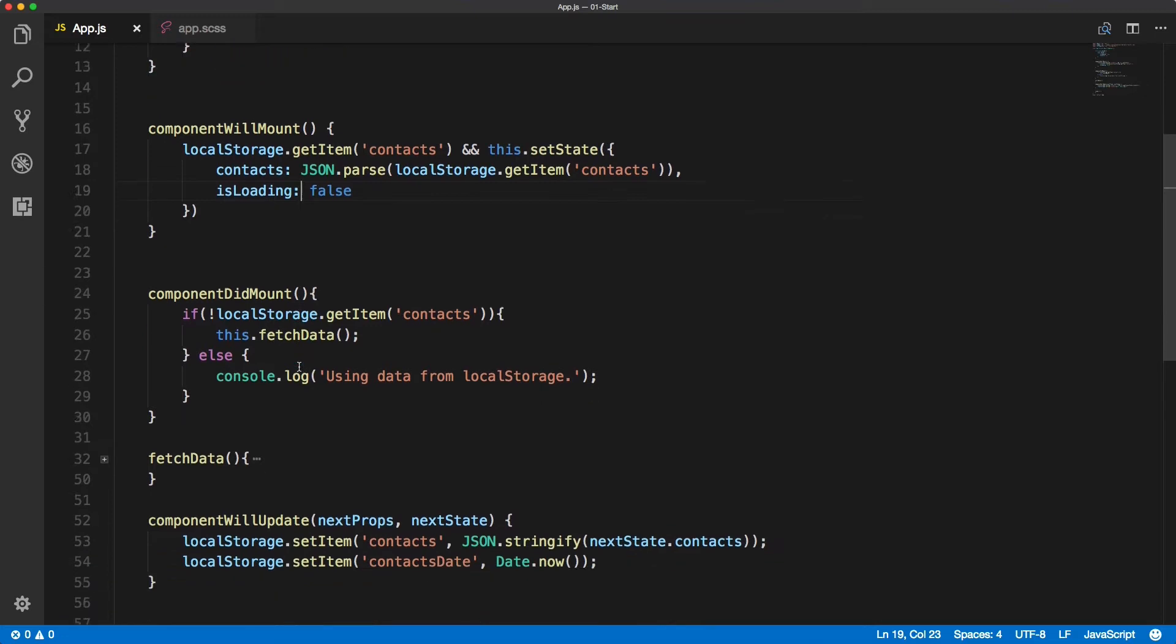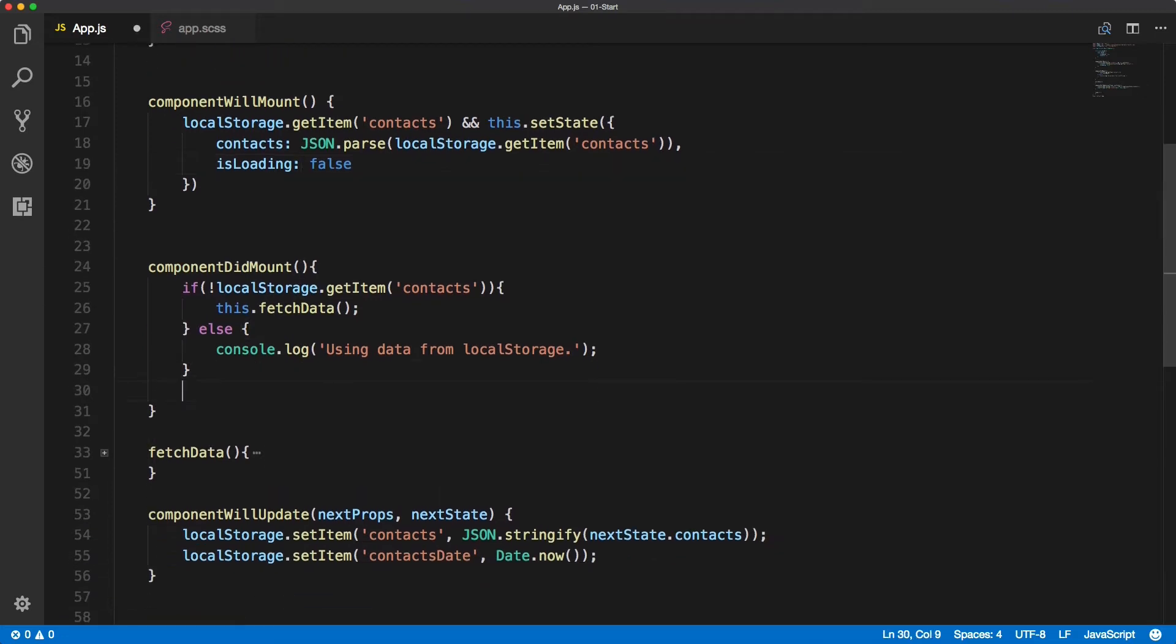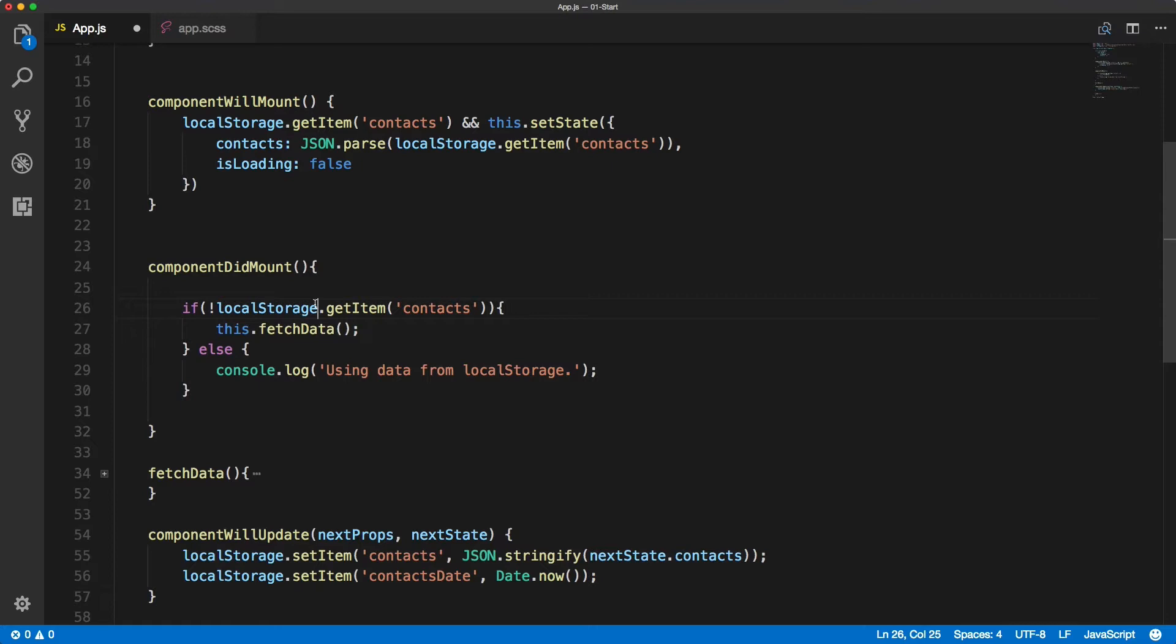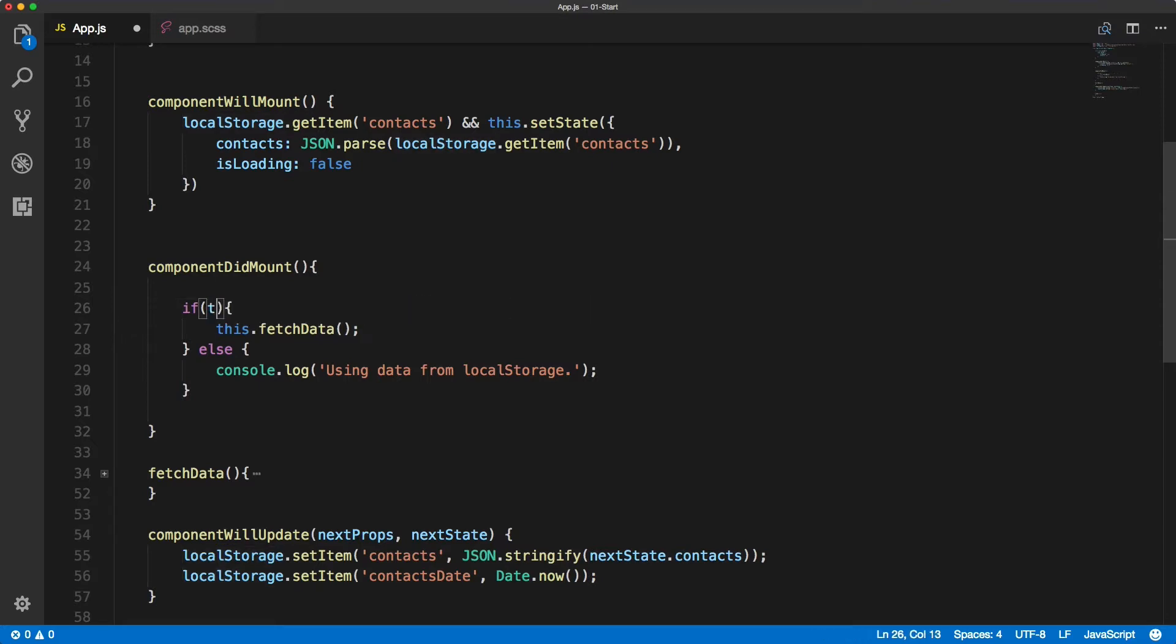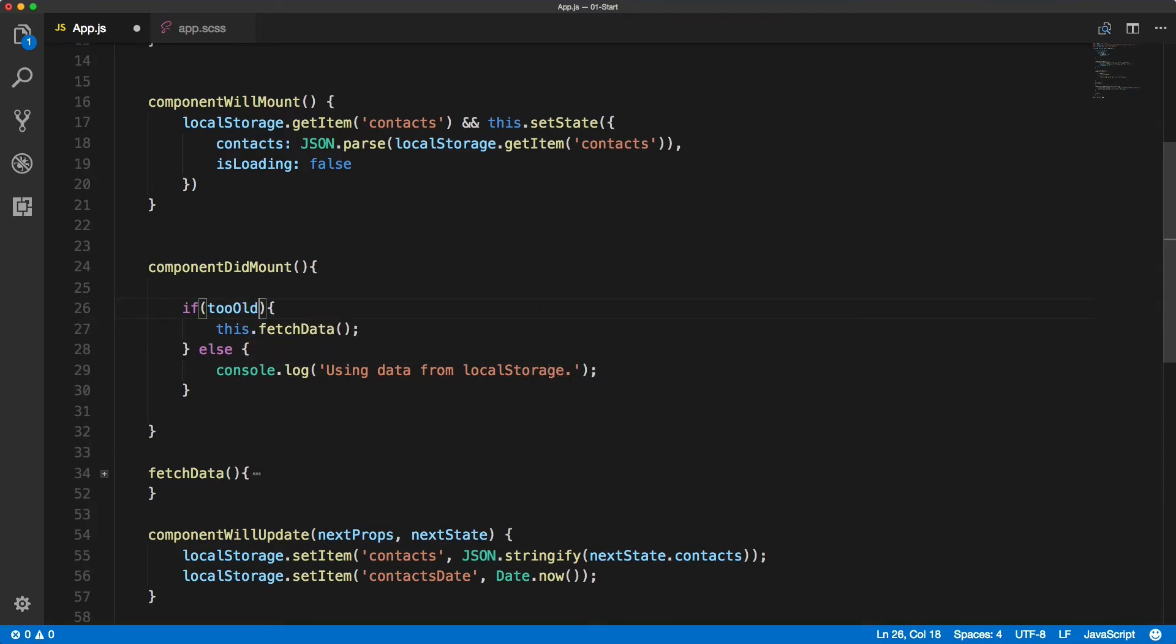All the code in this video will be done inside of the componentDidMount, but instead of checking whether the contacts exist we will check if it's too old. If it is we will fetch the data, otherwise we will console log a message.